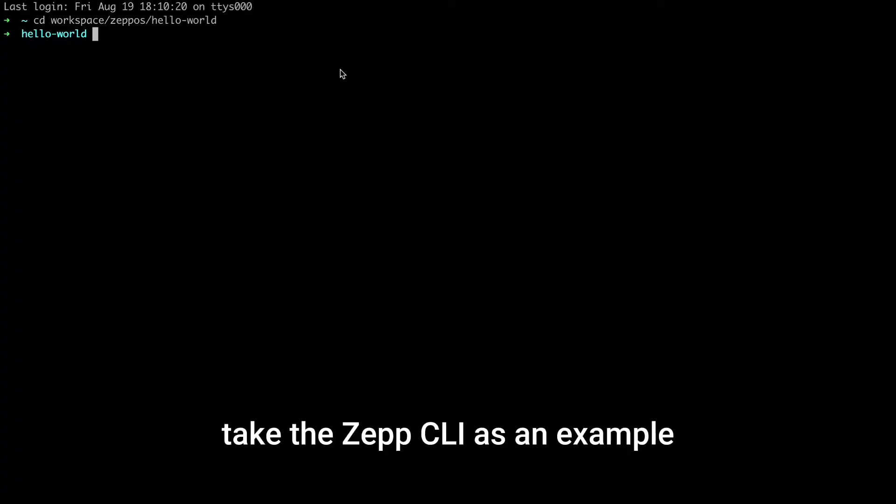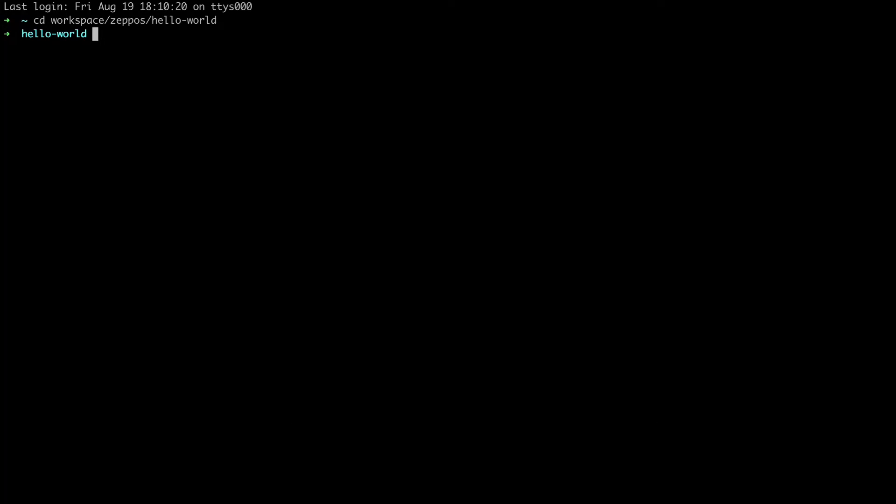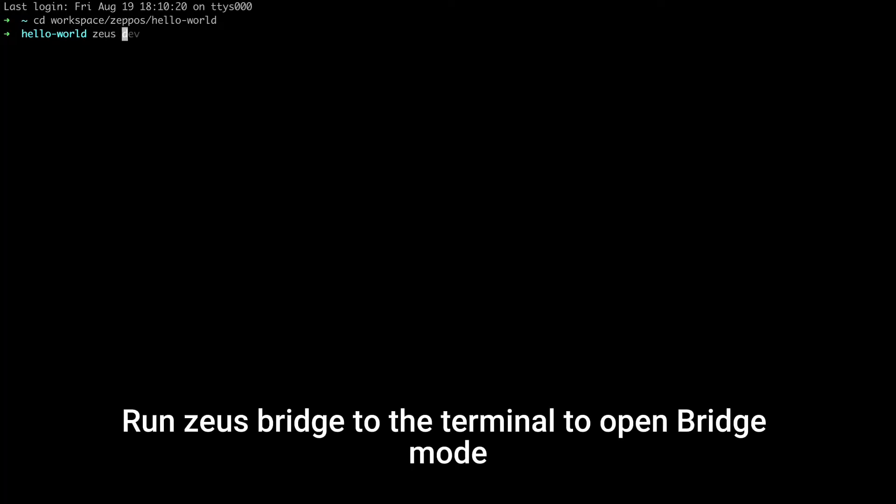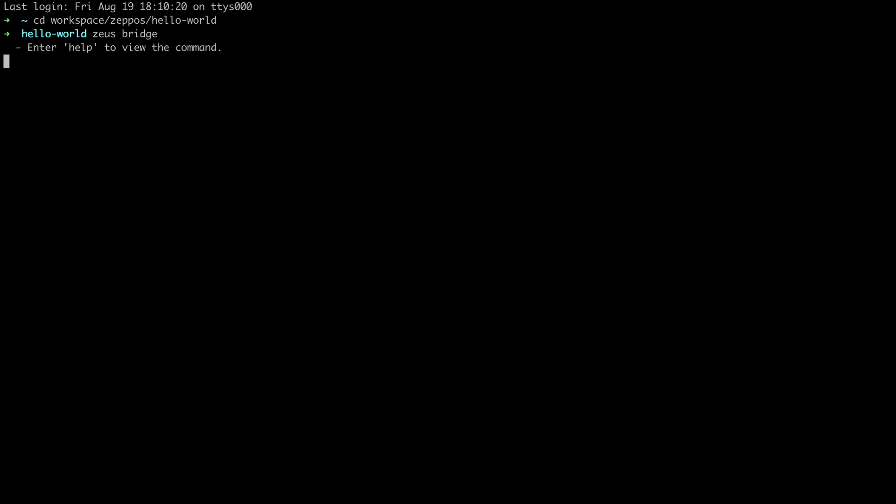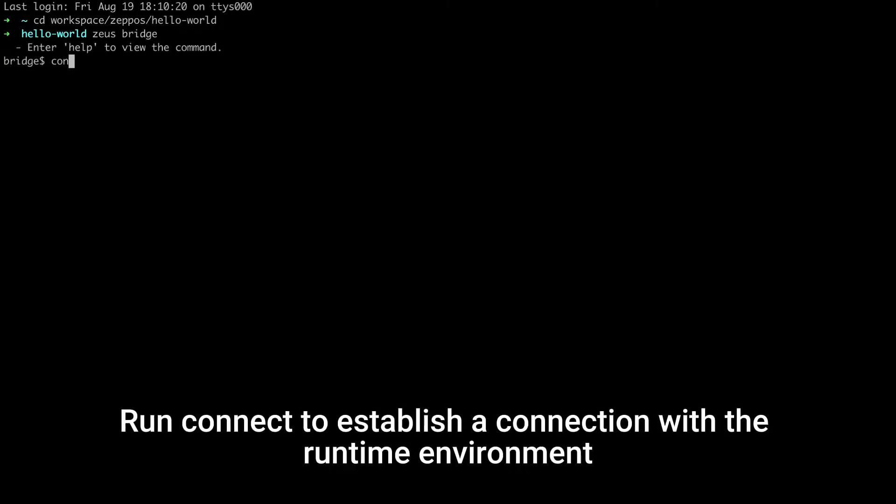For example, take the Zep CLI as an example. Run Zeus Bridge to the terminal to open Bridge Mode. Connect to establish a connection with the runtime environment.